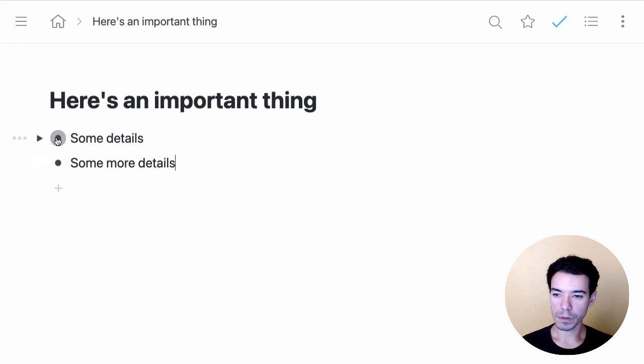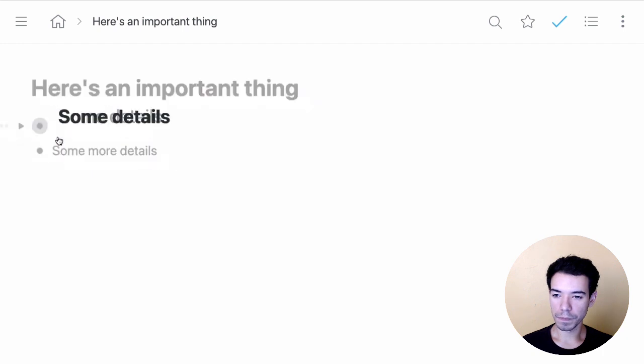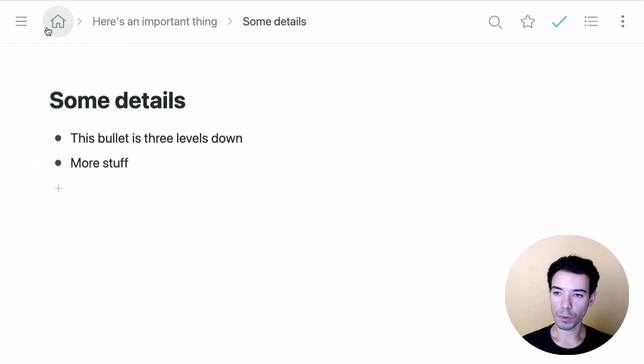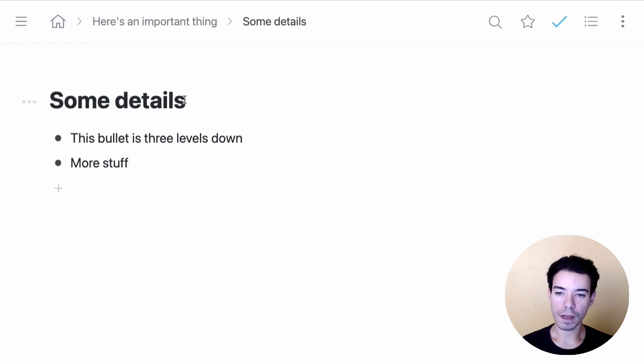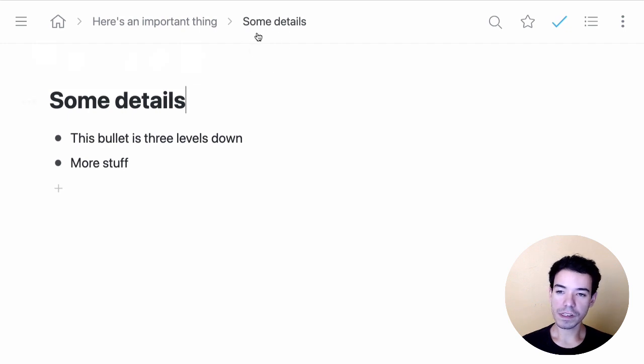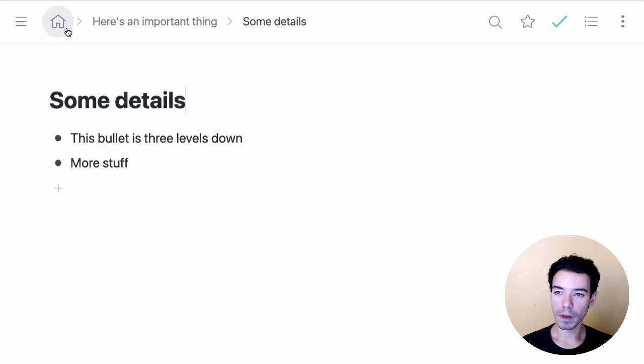Let's go ahead and zoom in on this one here, just by clicking on the bullet. And you'll notice that as I do this, we're creating some breadcrumbs up here in the menu bar. So we're inside, right now, the bullet called Some Details. You can see that right here, which is inside of the bullet called Here's an Important Thing, which is inside of our home base or home bullet.